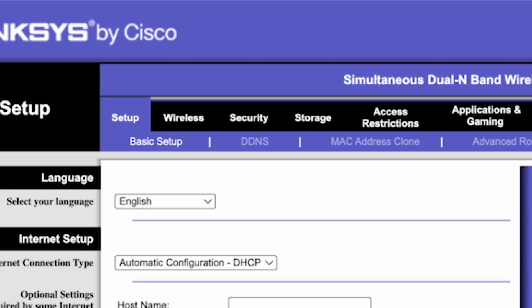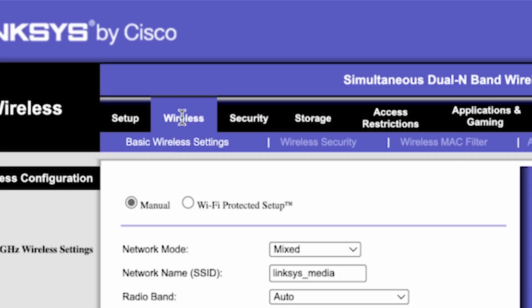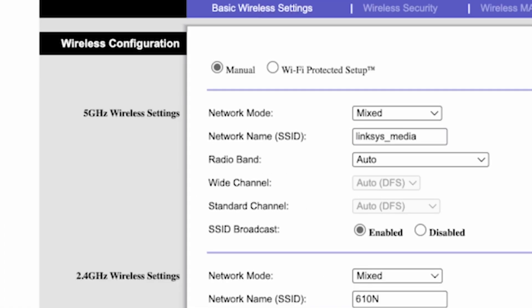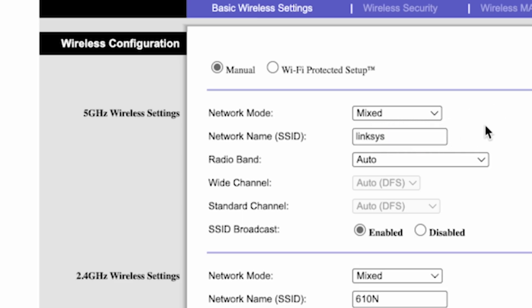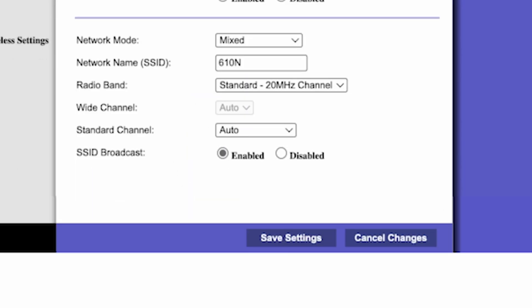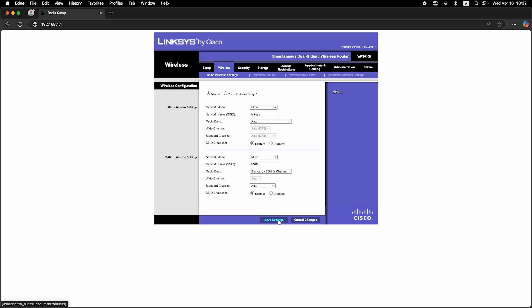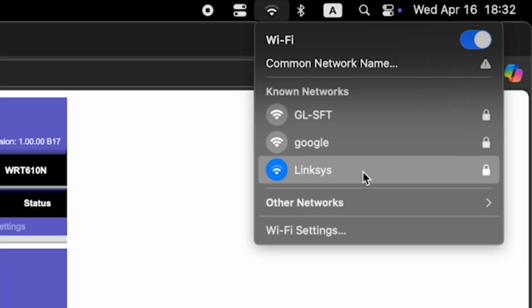Go to the wireless tab. Here, in the network name field, you can change the name of your Wi-Fi network. Save the settings. If you were connected to the router via Wi-Fi, reconnect to the network if you just changed its name.